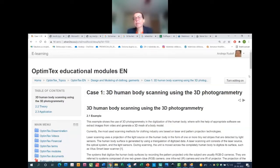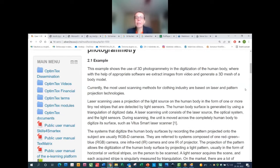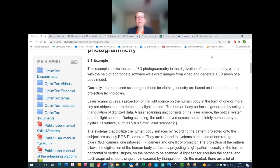Why 3D photogrammetry? Currently the most used scanning methods are based on laser scanning or pattern projection technologies. Today, 3D photogrammetry — which somebody calls 4D scanning — allows us to scan in just one second or less the body in action, while moving.